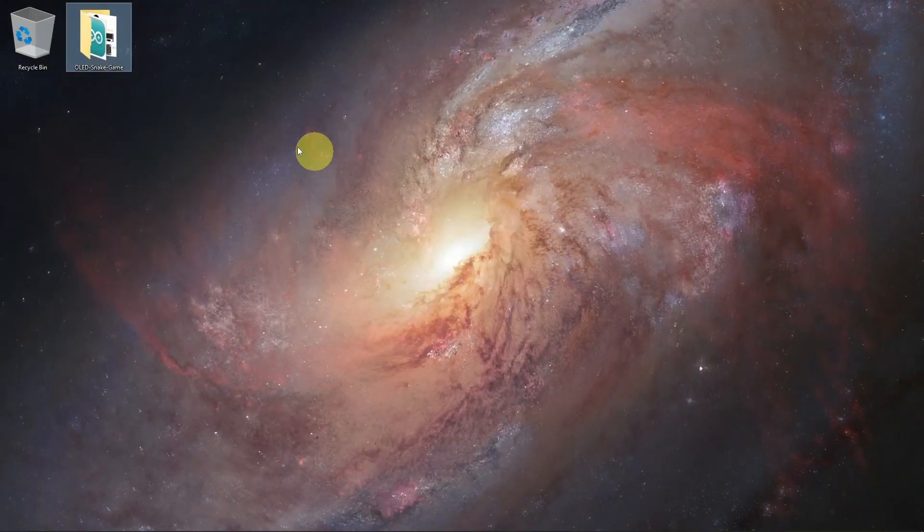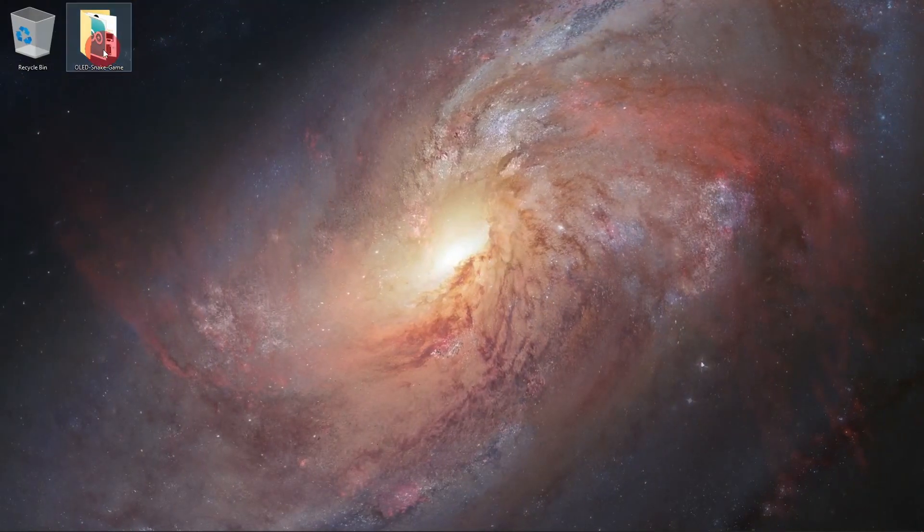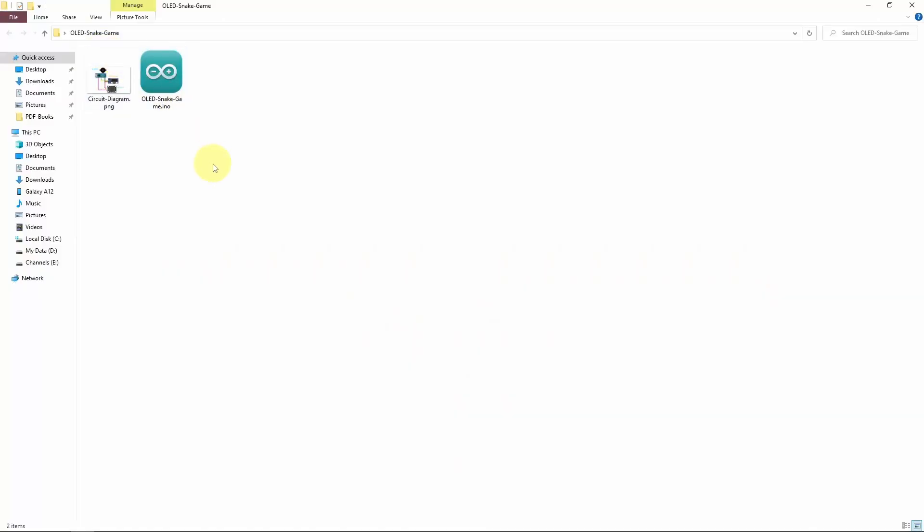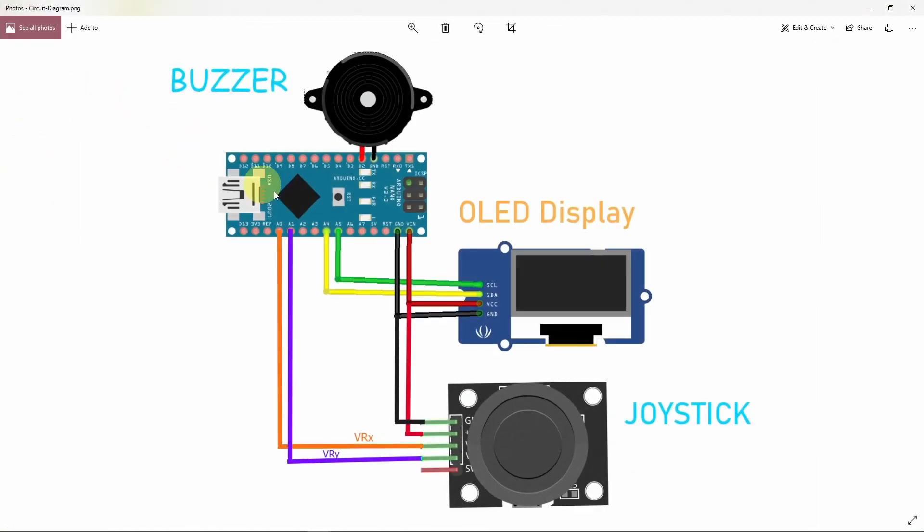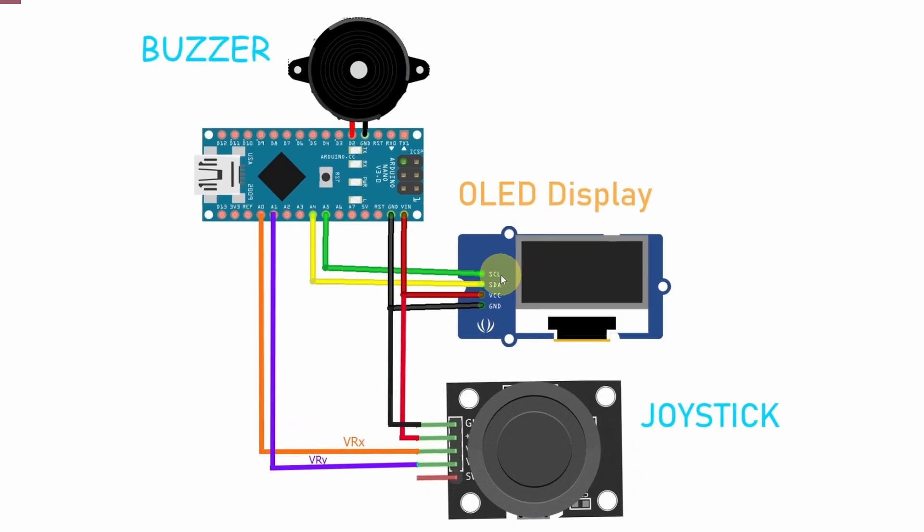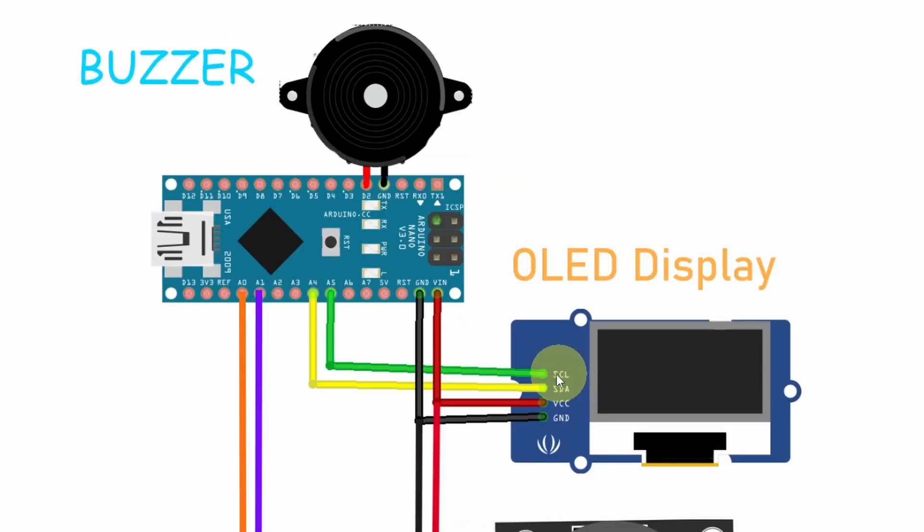You could download the project files from the link under the description. Here we have the schematic diagram and let's start with the OLED display. Basically it is using the I2C communication which means we have to connect the SCL and the SDA. The SCL goes to the analog pin A5. The SDA to the analog pin A4.